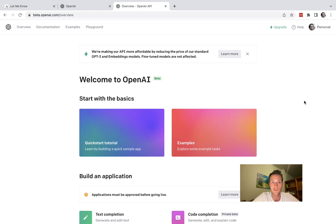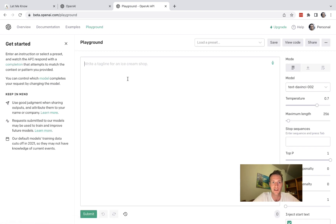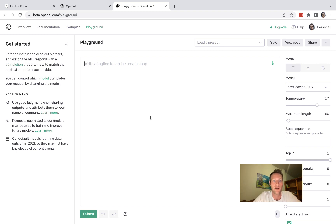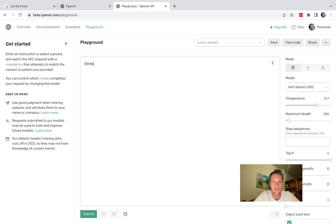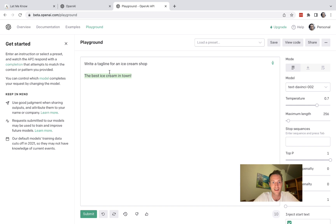Personally I didn't do much of that and I went straight to the playground where you can basically just get started. You can see the prompt "write a tagline for an ice cream shop" is their example. Let's see what that does, I never tried it. Okay and then you press submit. Okay, "the best ice cream in town."